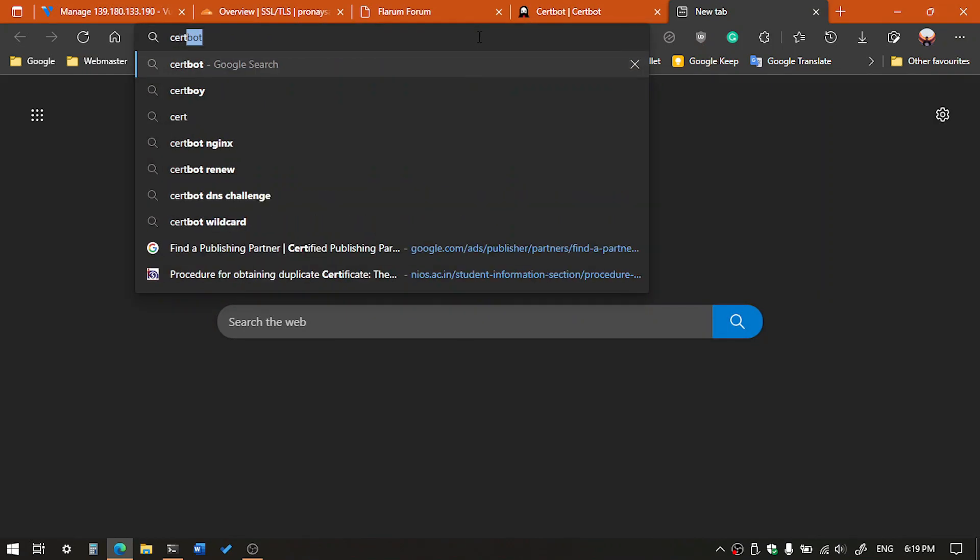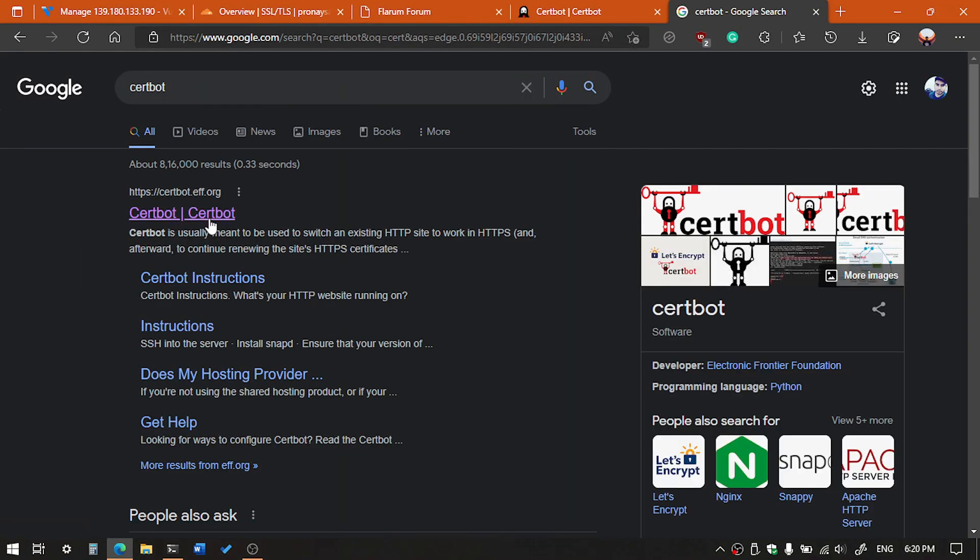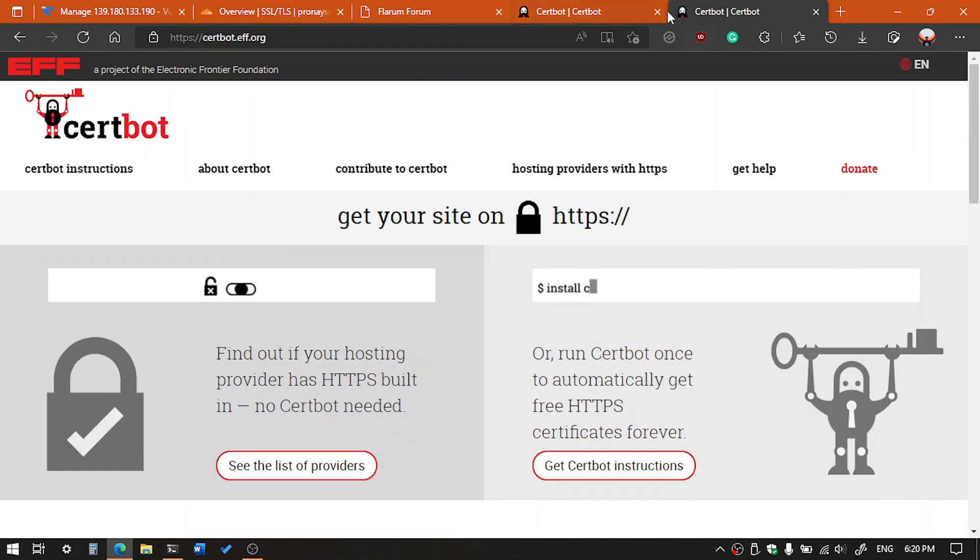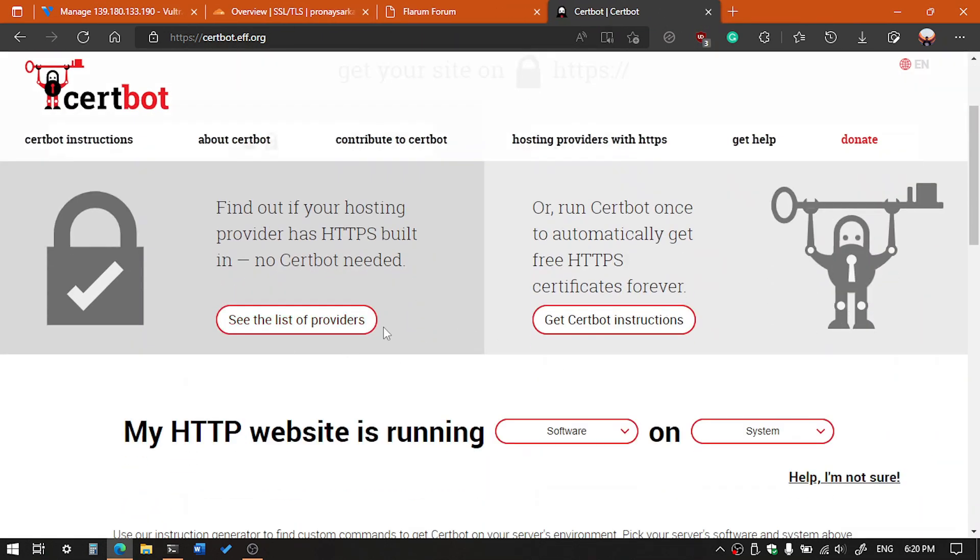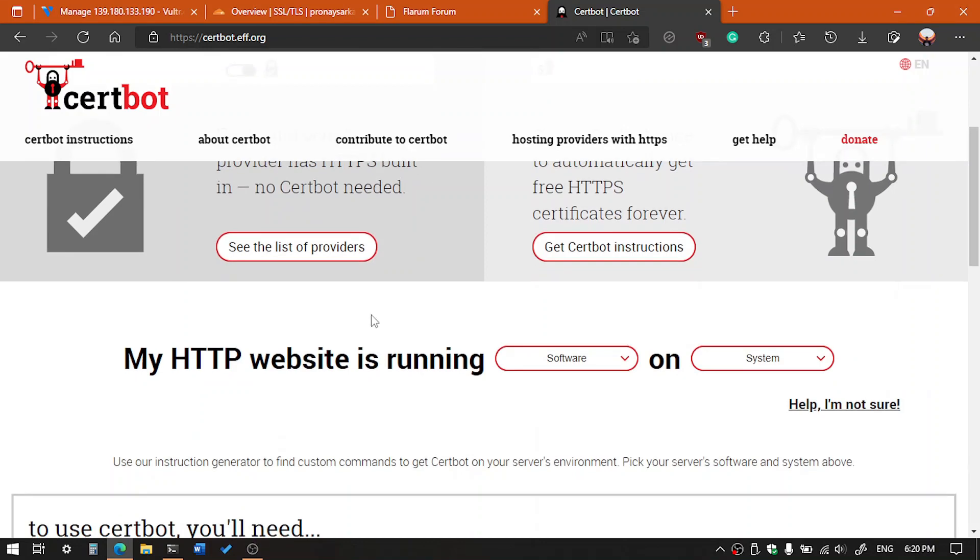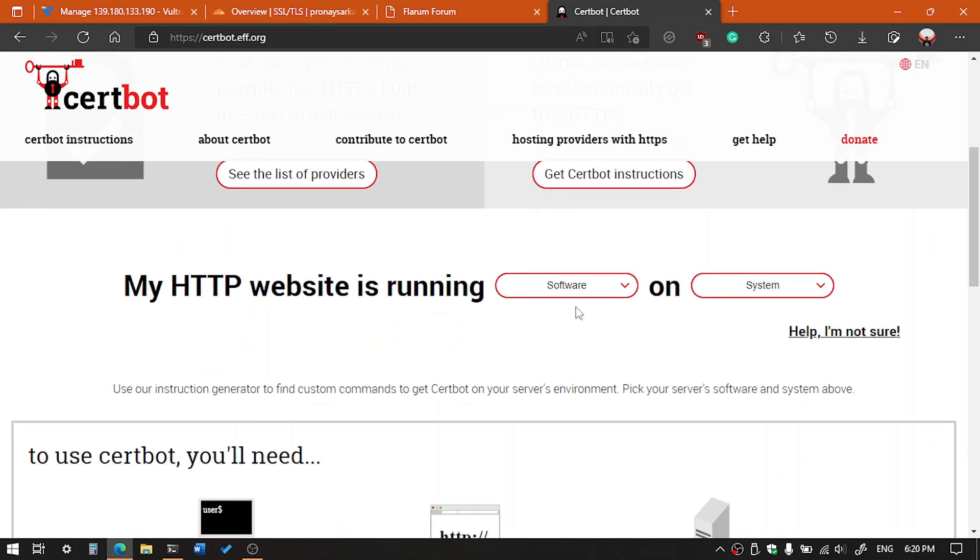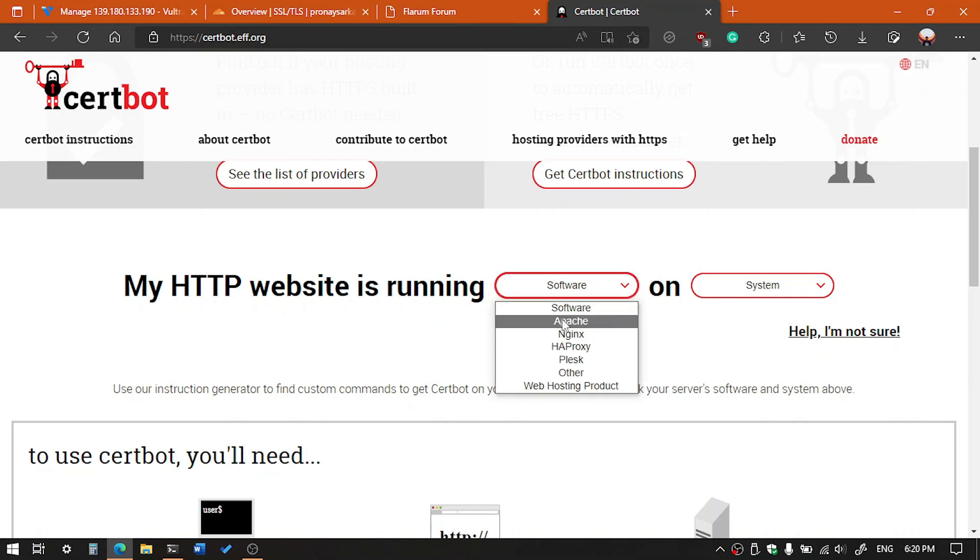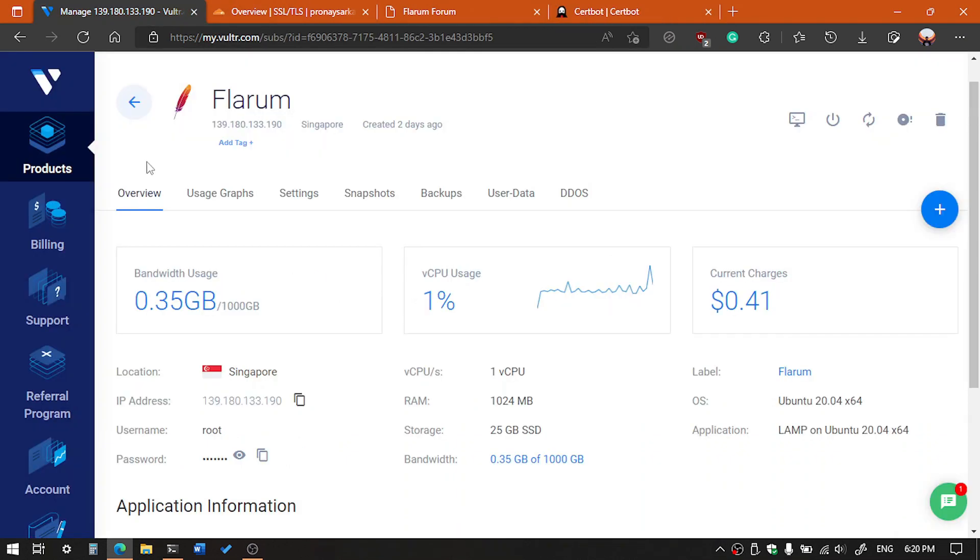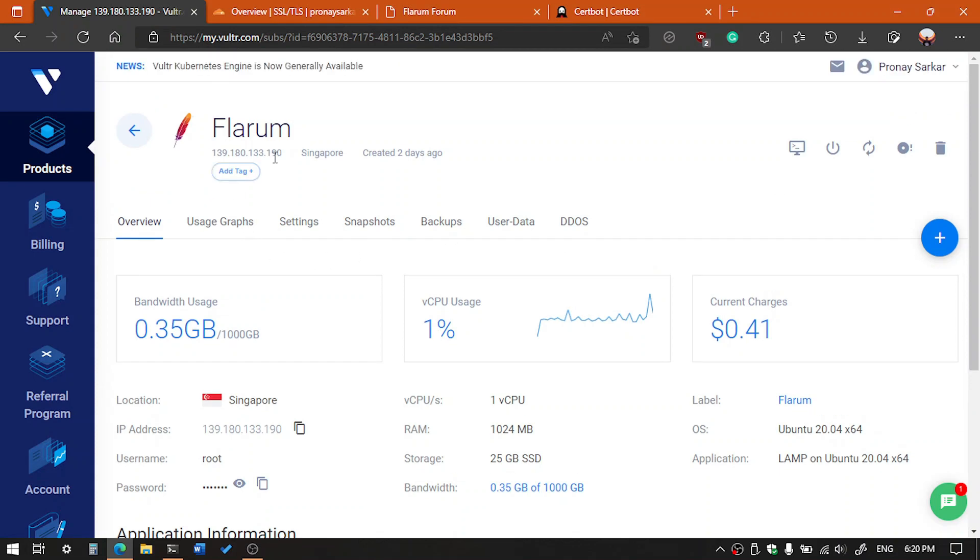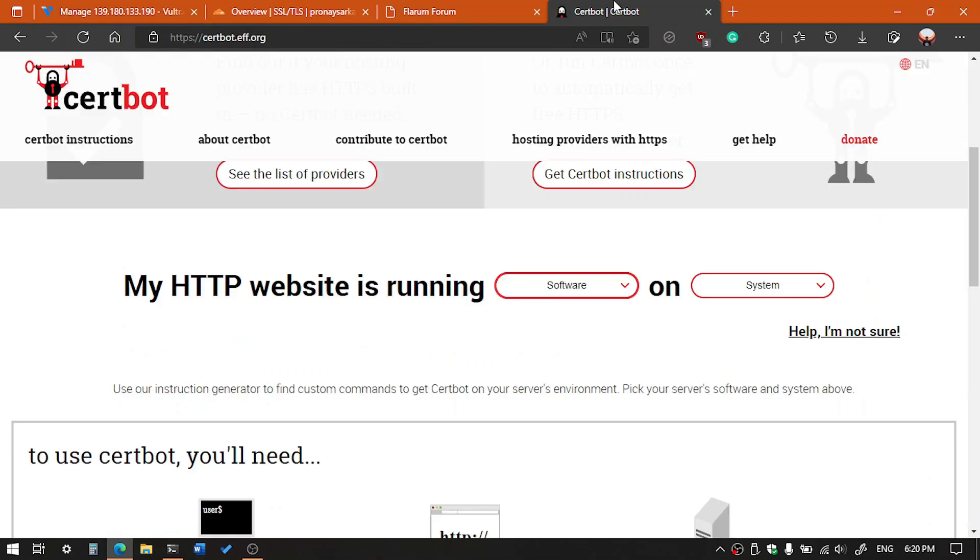You have to search first Certbot on Google, and then the first link you can see, click on it. And then scroll down and you will get here the instruction about my SSL website is running. You have to select the software which web server is using your cloud server. Like I have installed the server on Vultr cloud hosting as you can see here, and I am using Apache web server on it, so I am going to select Apache.